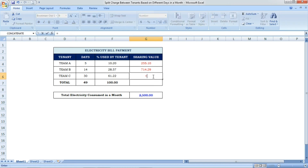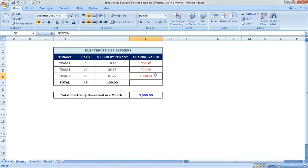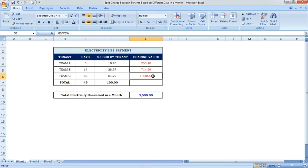For Team C: the formula is total multiplied by their percentage. Team C, staying for 30 days and consuming 61.22%, has to pay 1530.61. This is their sharing value for 30 days. We have now got all the sharing values of the electricity bill for each tenant.